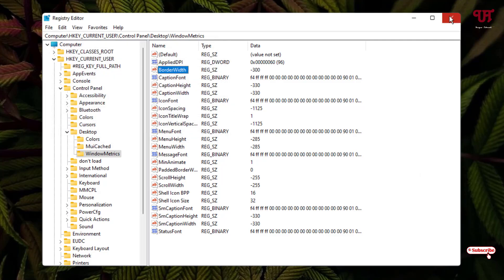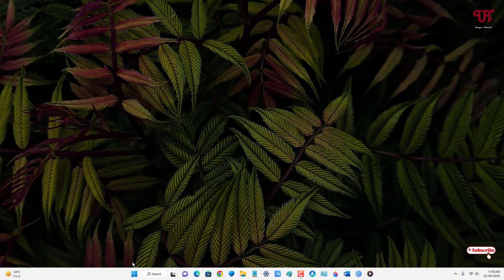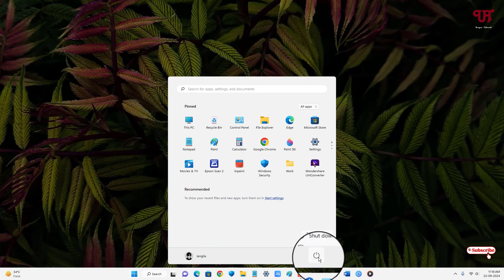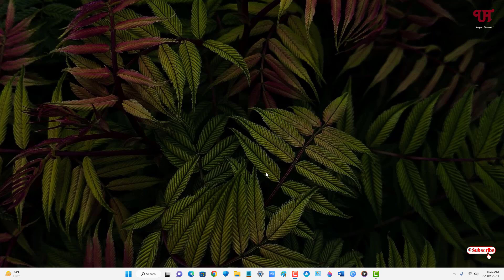Now you can just close the Registry Editor. Then click on the Windows Start menu icon, click on the Power button, and click Restart. Finally, we have restarted our computer.